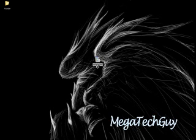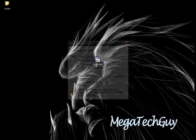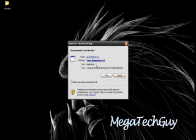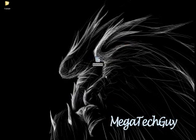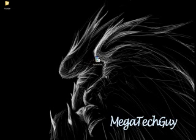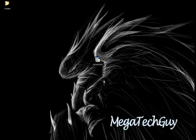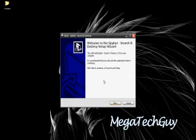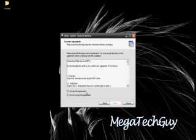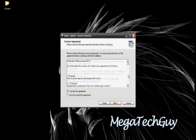If you think there are any other antivirus programs out there that are better than this program, please make a video response about it and I'll watch it and see. Or leave a comment below. Read the terms and conditions if you want to. It's well worth reading. Then click I accept the agreement or I do not accept the agreement. If you do not accept the agreement, you cannot continue, so I'm going to click I accept the agreement.